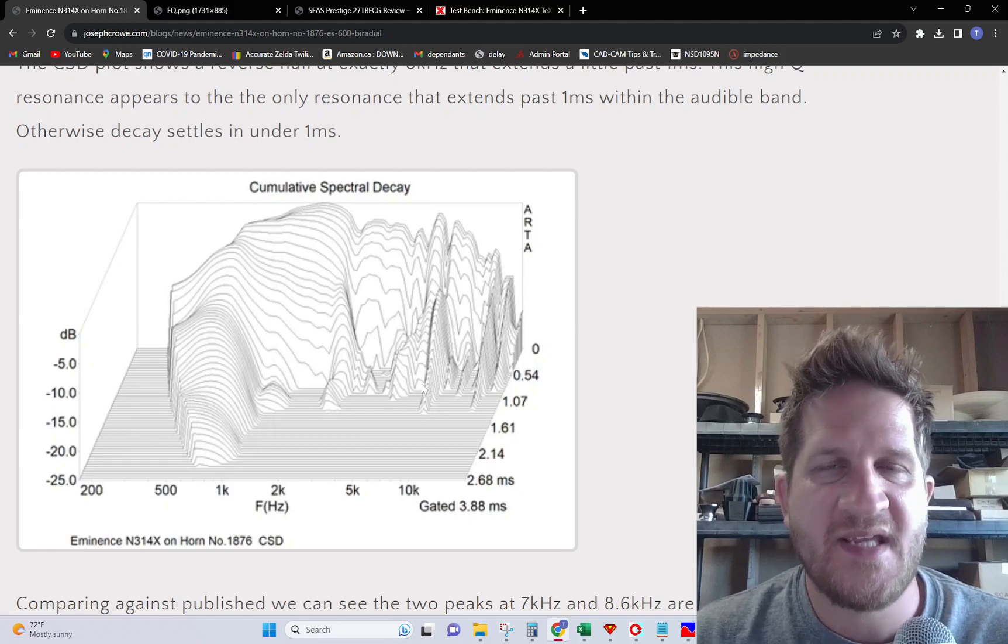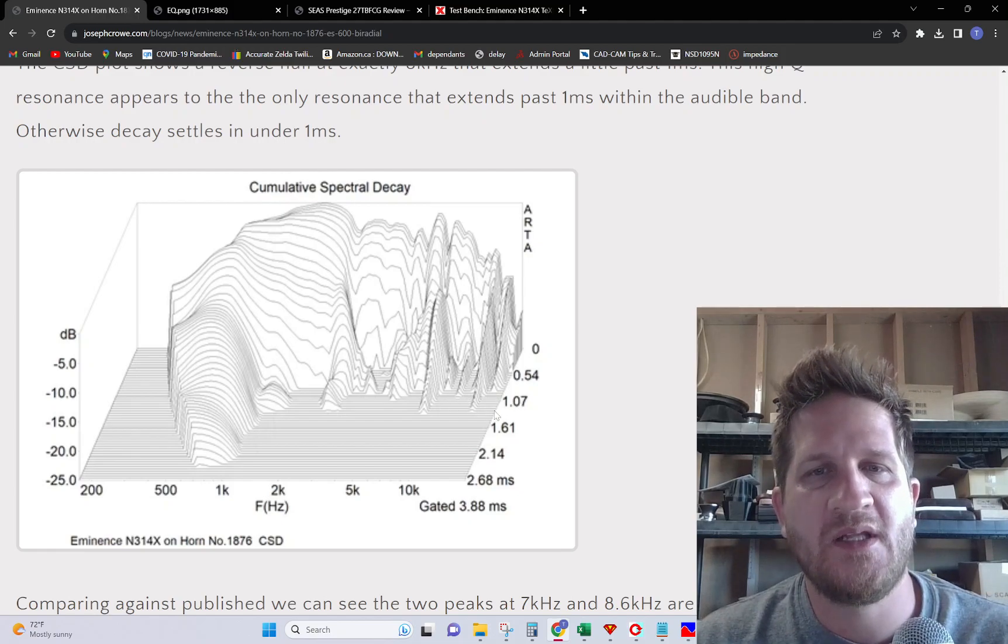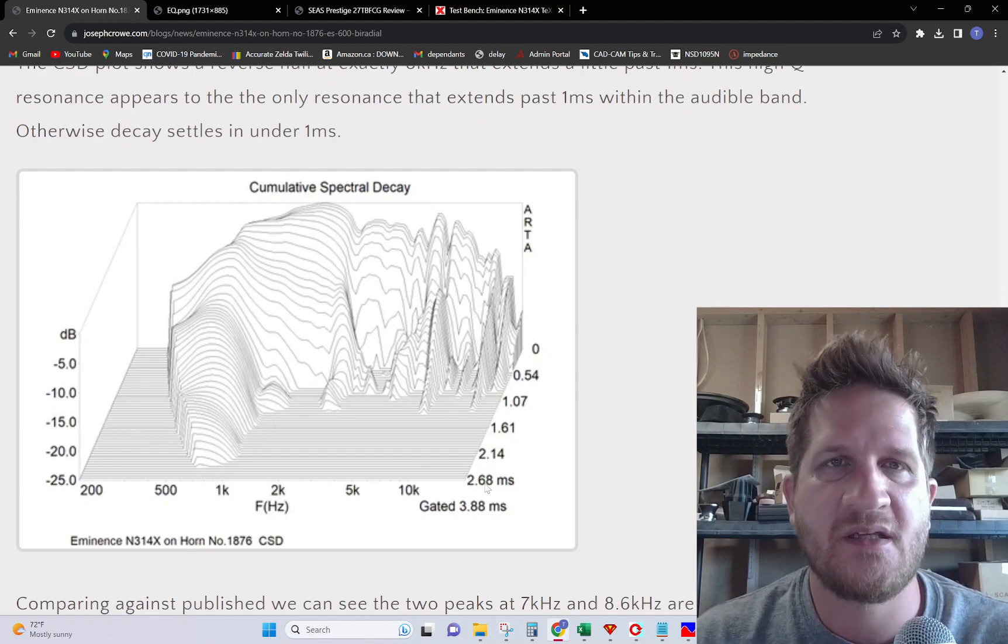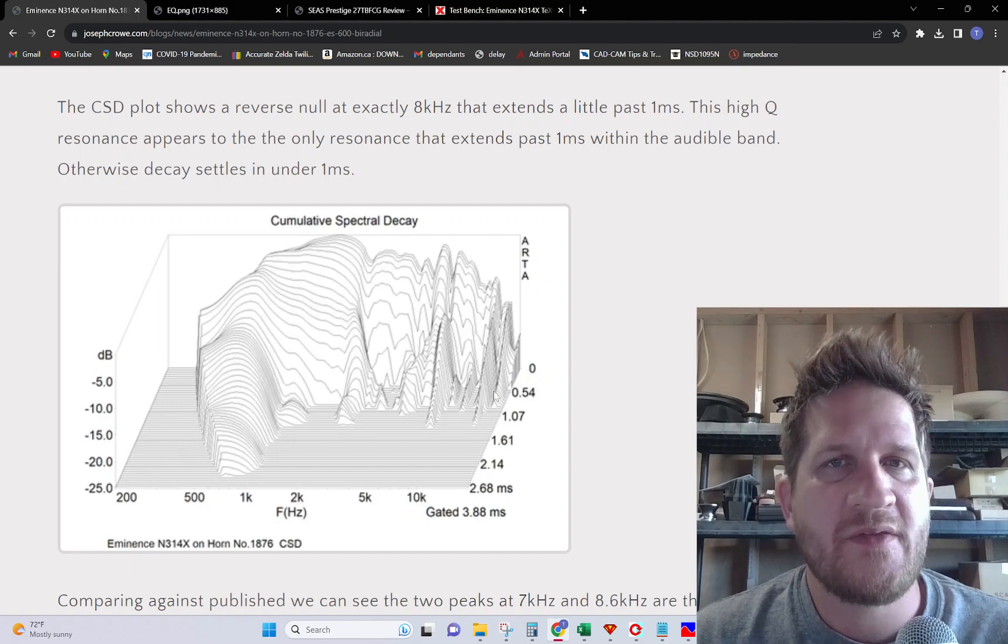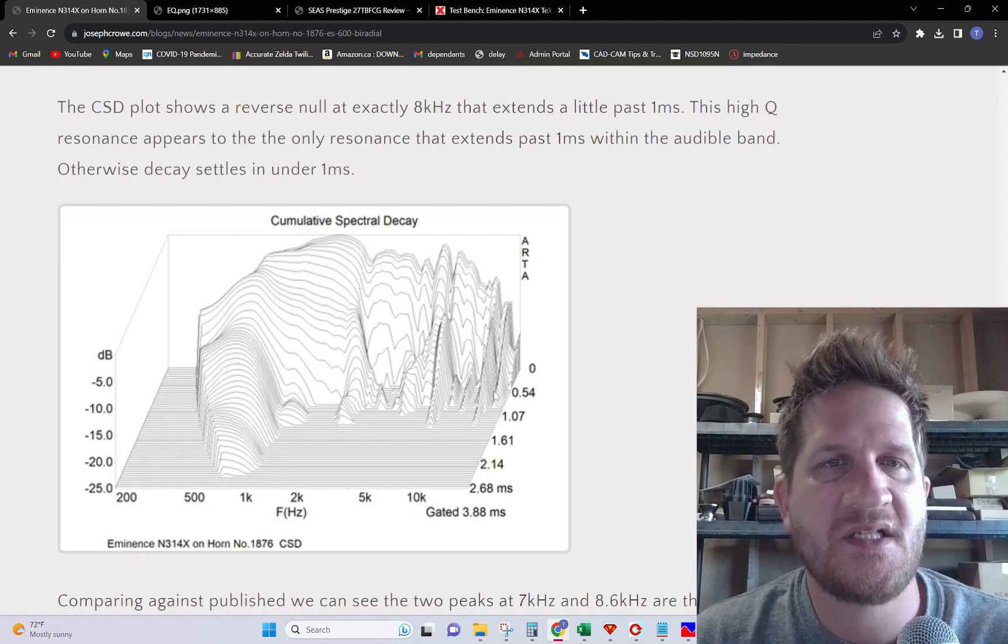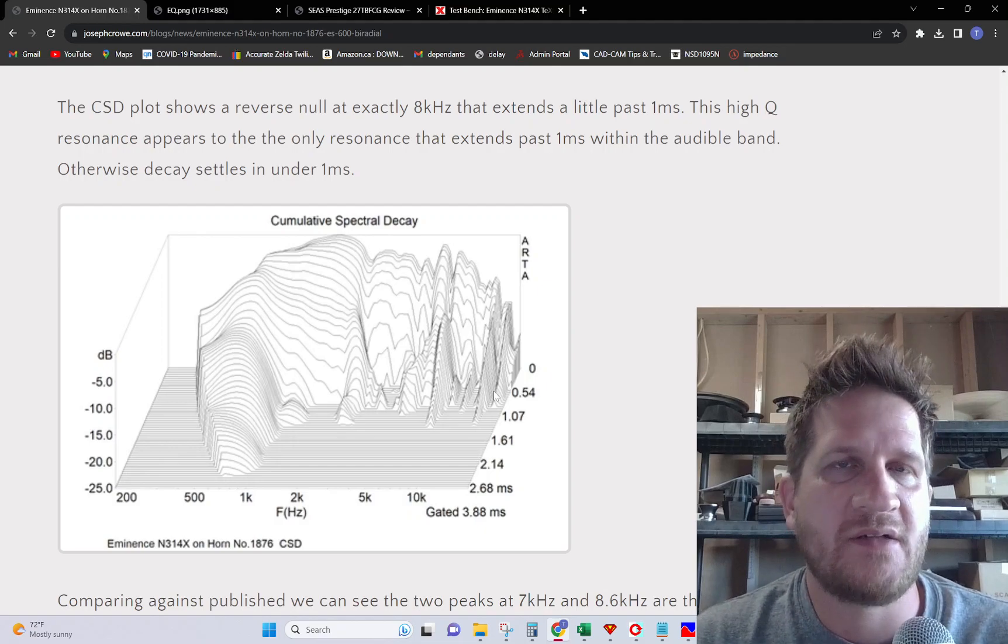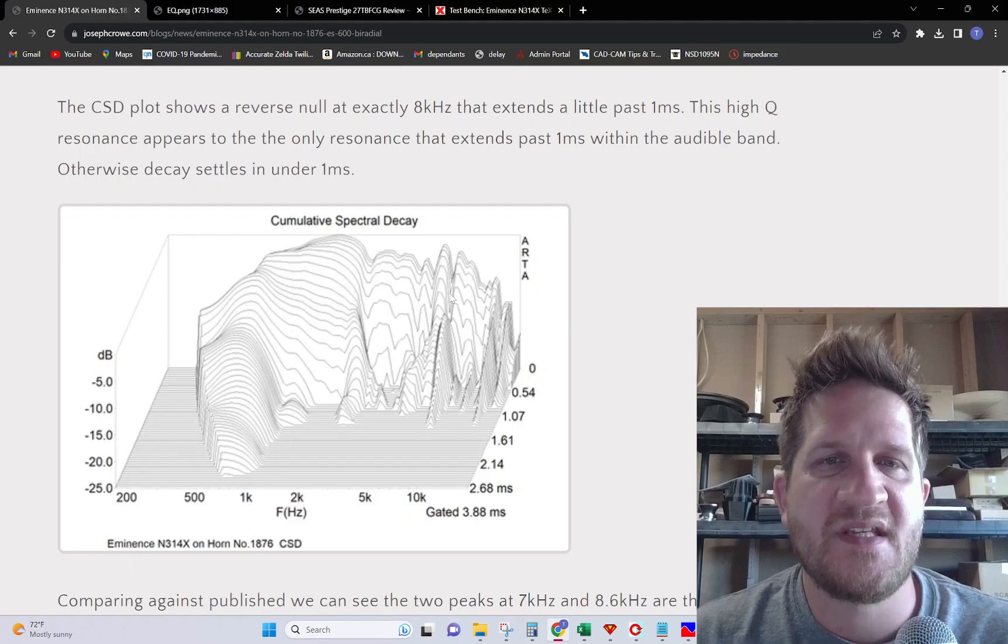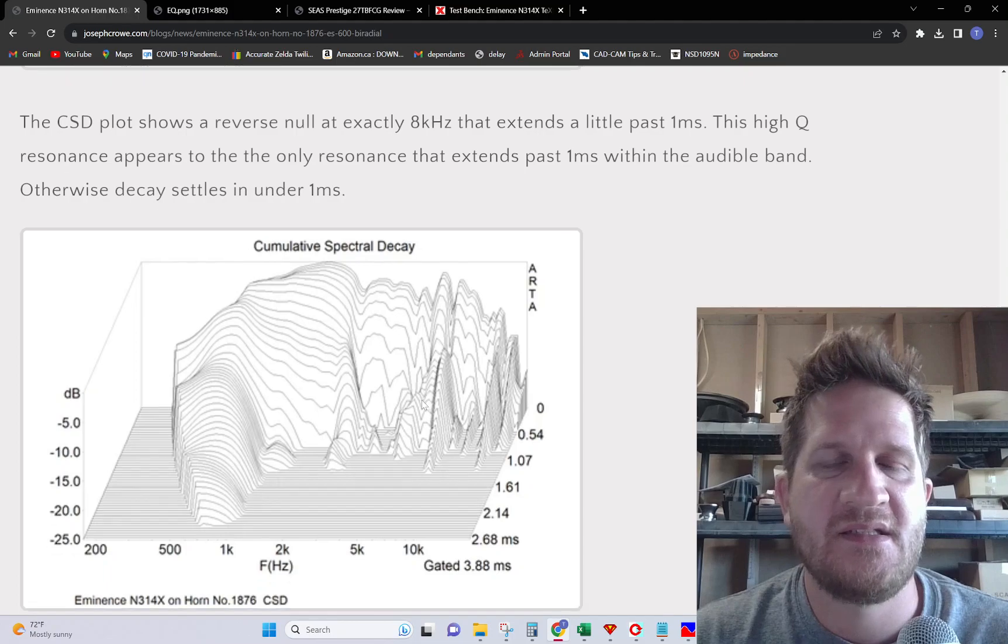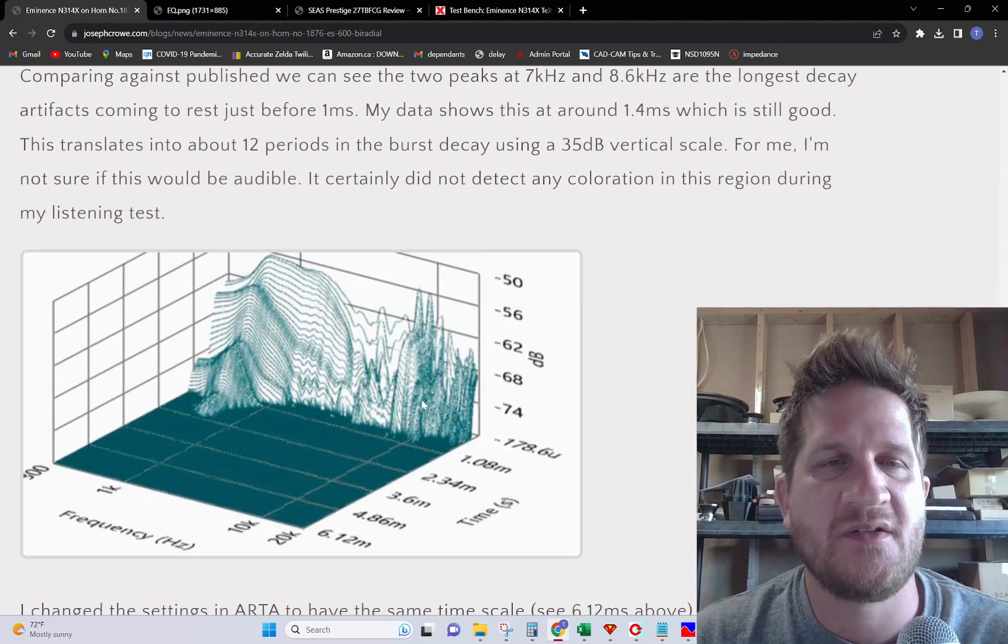I would say at around eight kilohertz it extends out a little bit past one millisecond. The CSD plot has the depth scale changed to milliseconds. Whether this is audible or not is a question. I certainly didn't hear resonance characteristics when doing my subjective listening evaluation, so this is likely more just an academic interest.